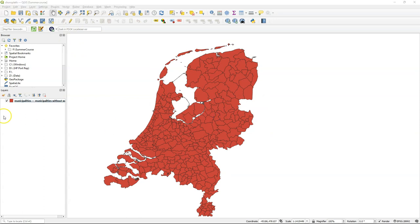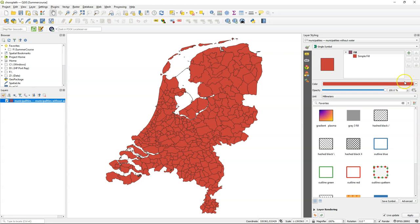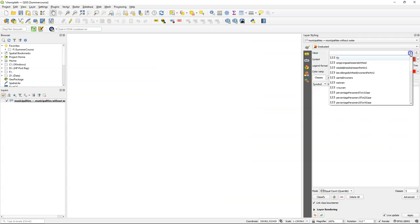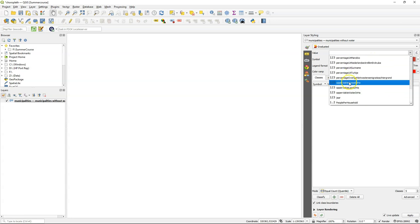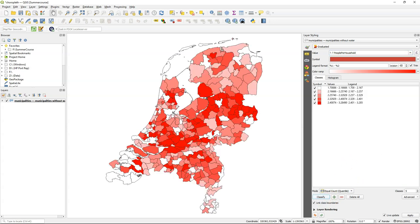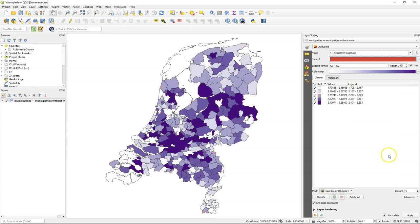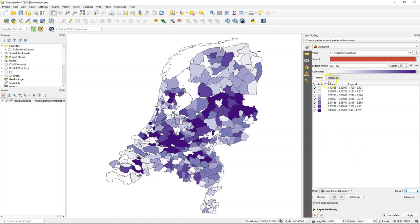The next step is to style our choropleth map. Go to the layer styling panel — for choropleth maps we will always use the graduated renderer. For the value choose our calculated field 'people per household'. Click Classify to see the result with the default color ramp. The color ramp goes from white to red, but red is associated with something bad, and here we need a more neutral color ramp because we don't want to give any judgment on the number of people per household. Choose something neutral like purples and use seven classes. By default it uses the equal count or quantile mode, which makes sure all colors are equally represented.